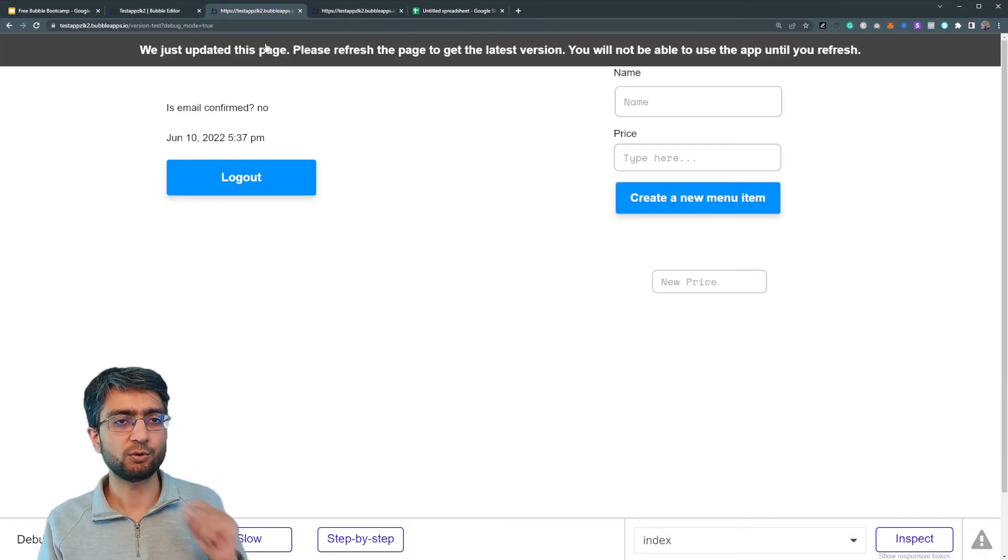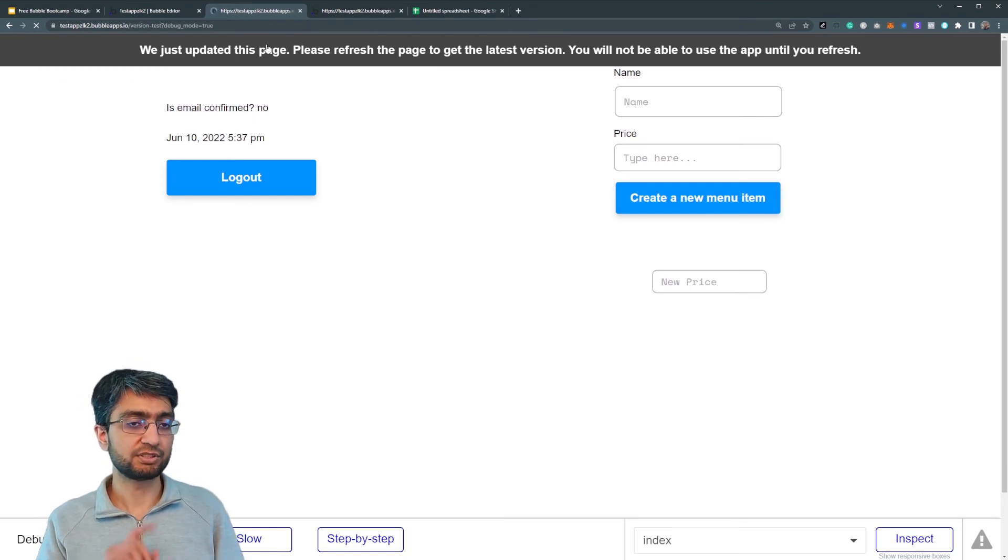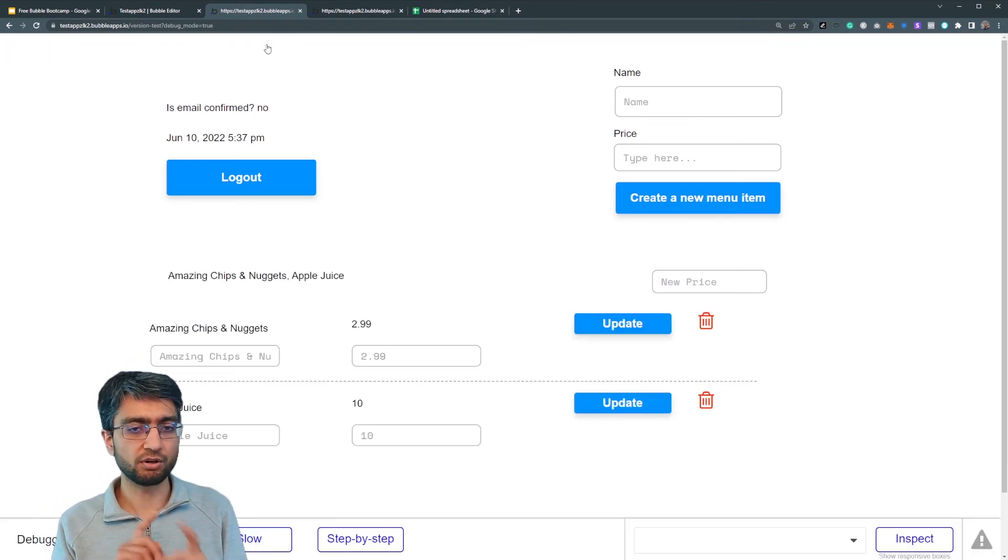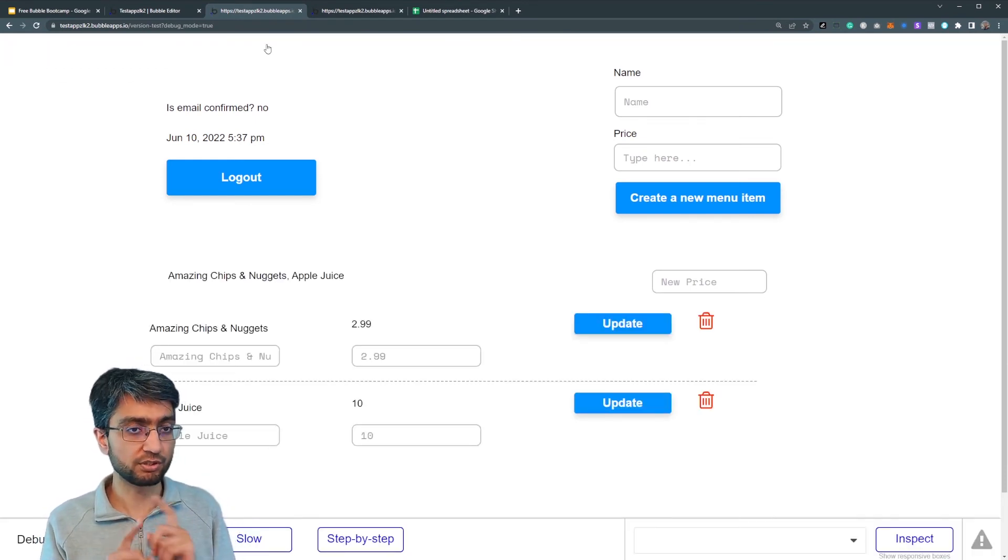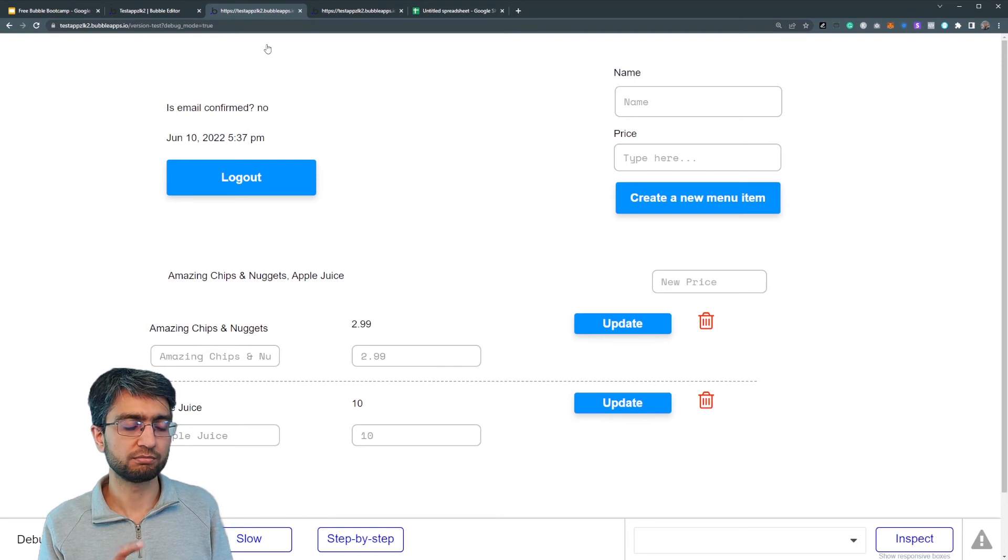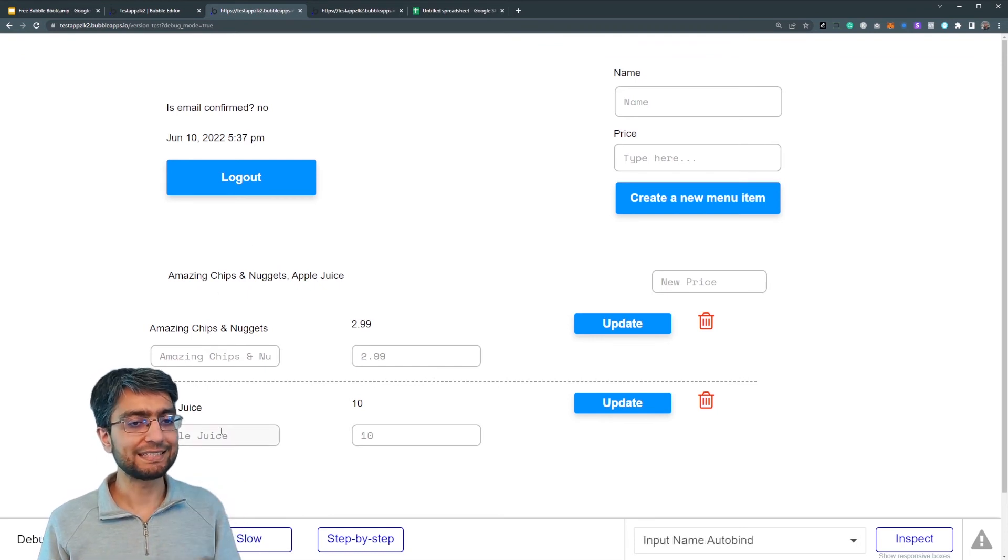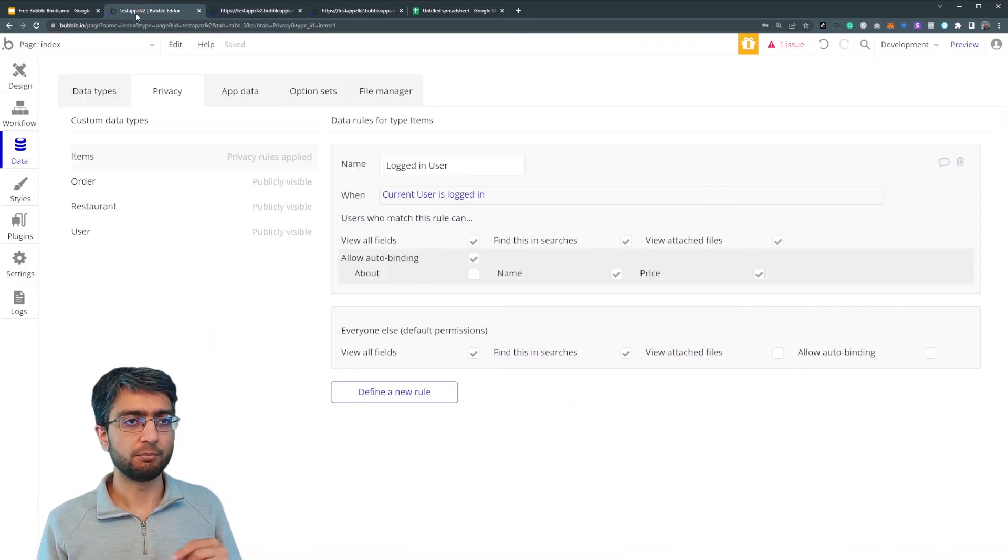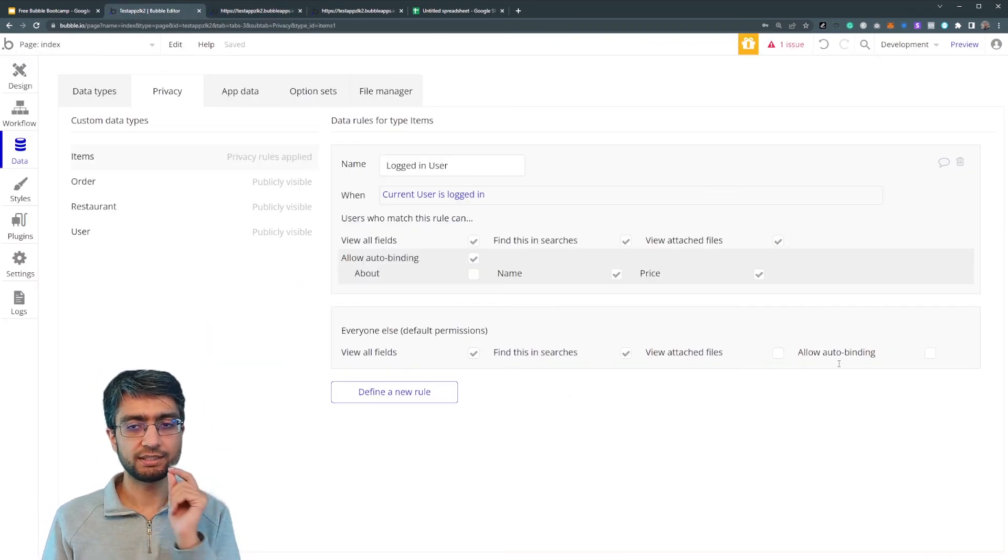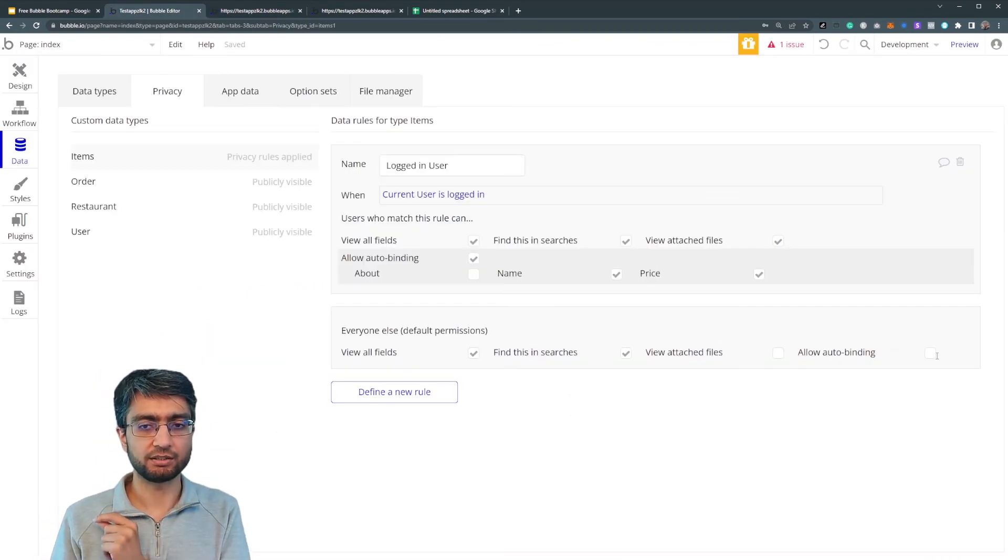Now, if I refresh the page, I'm still logged out. I'm not logged in. I'm still logged out.